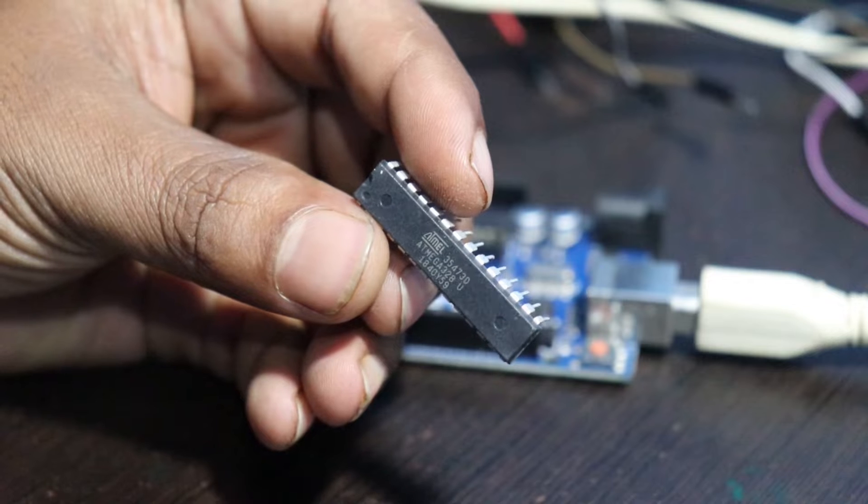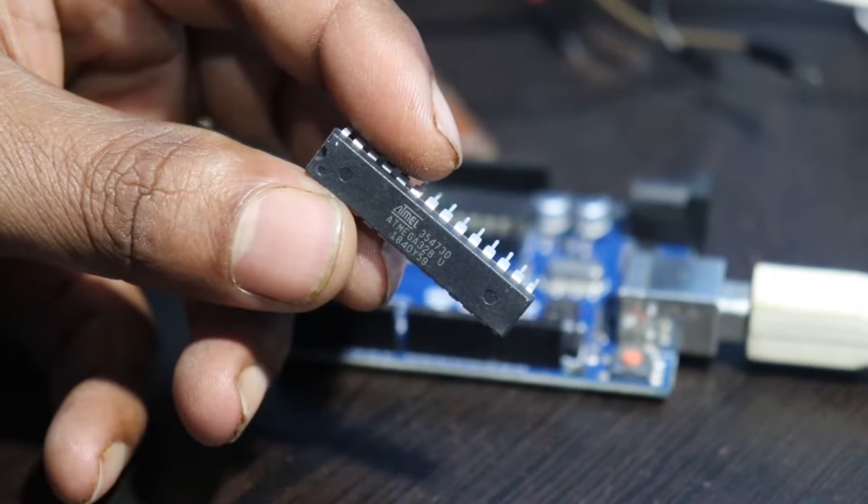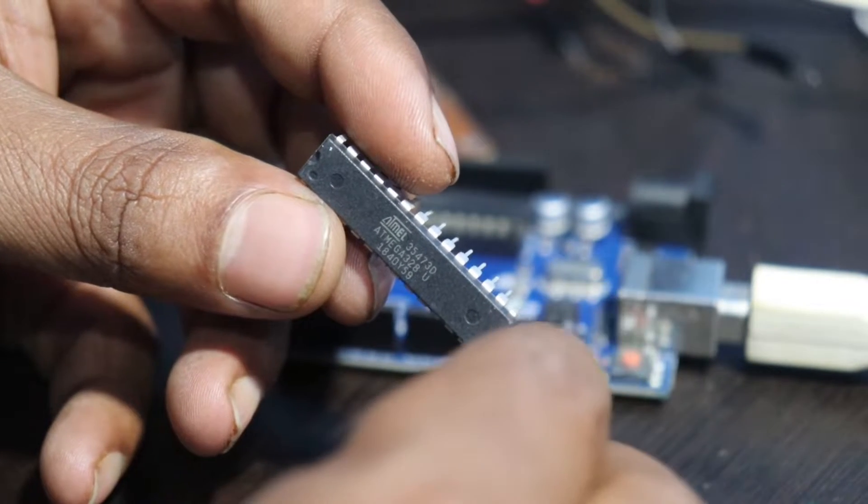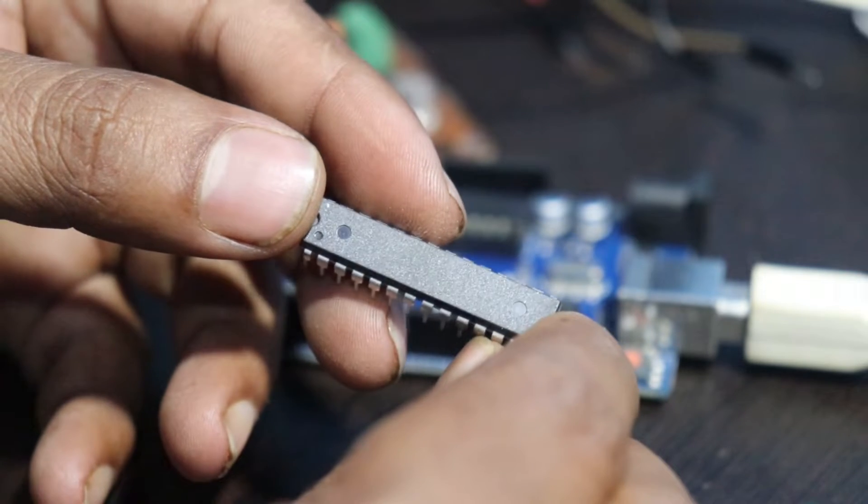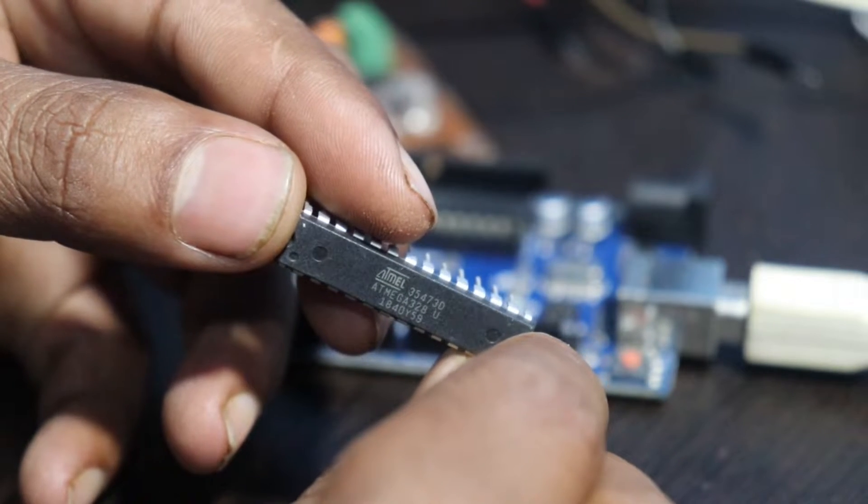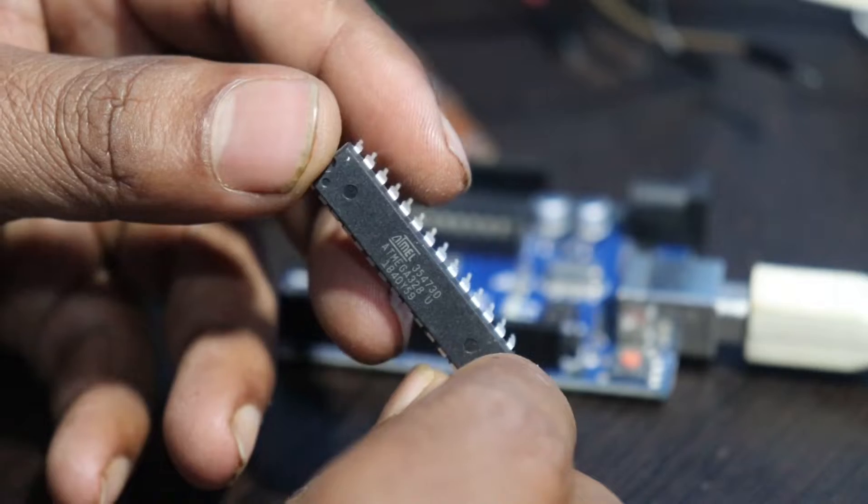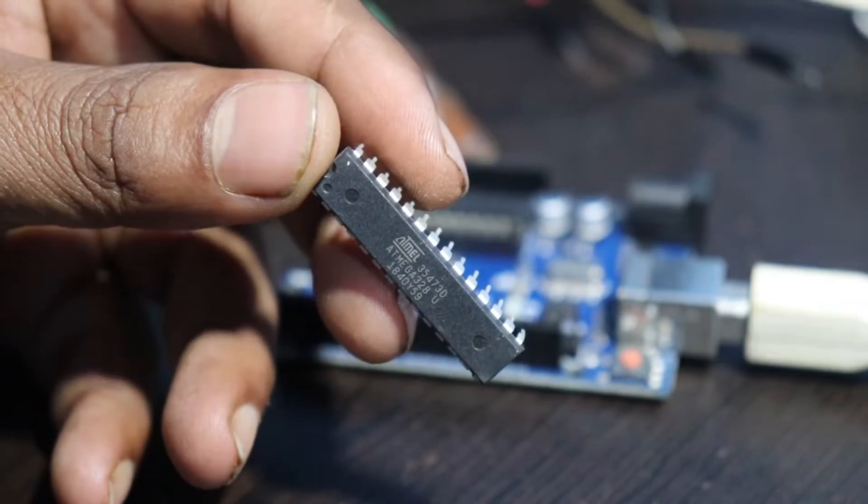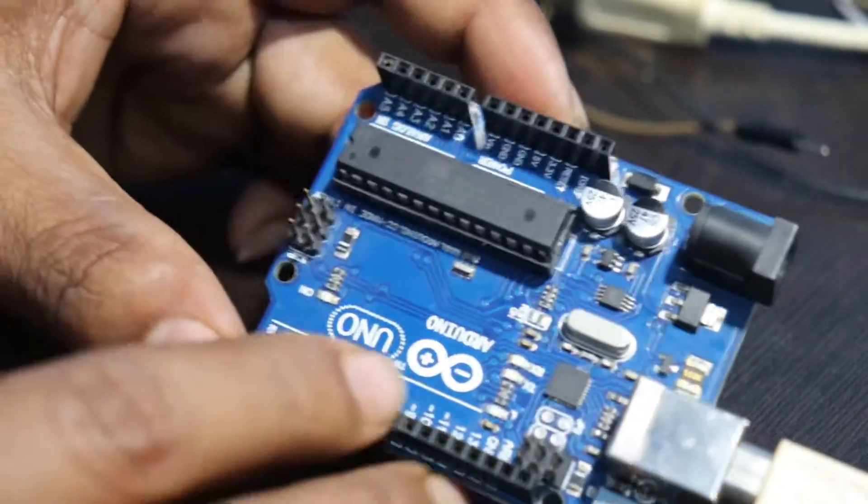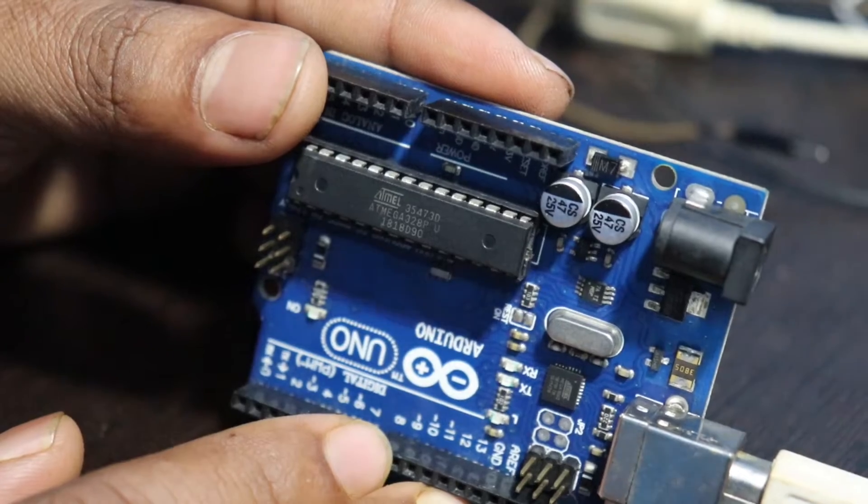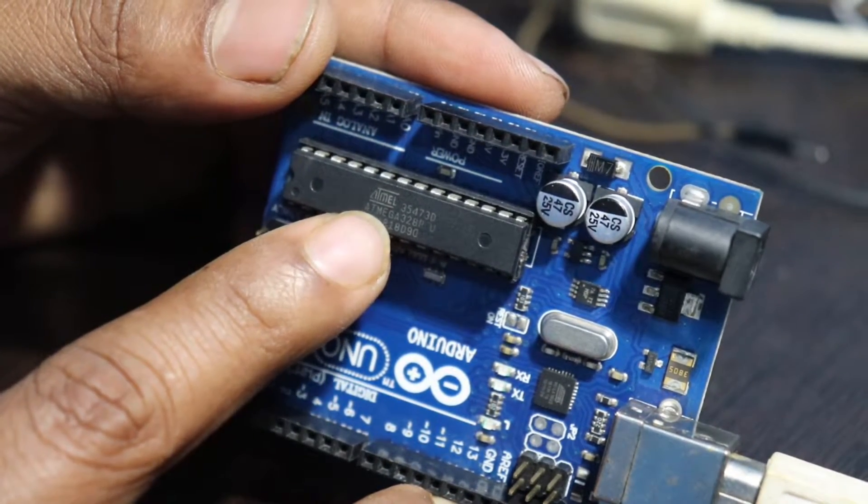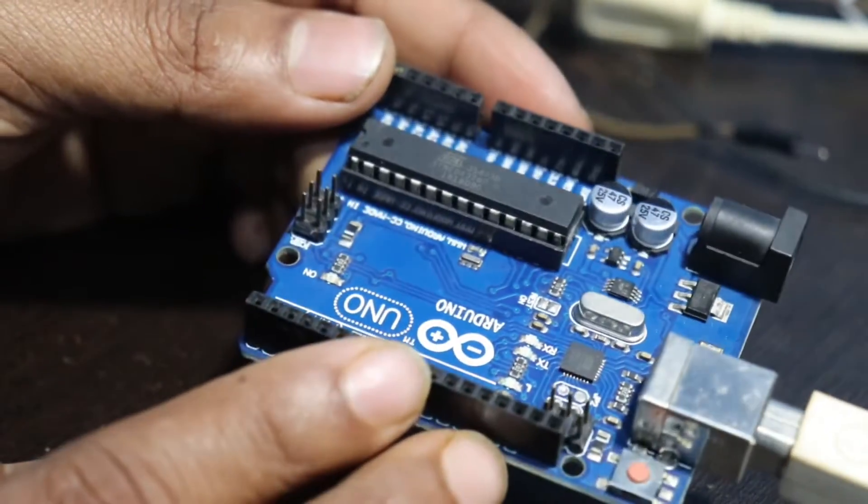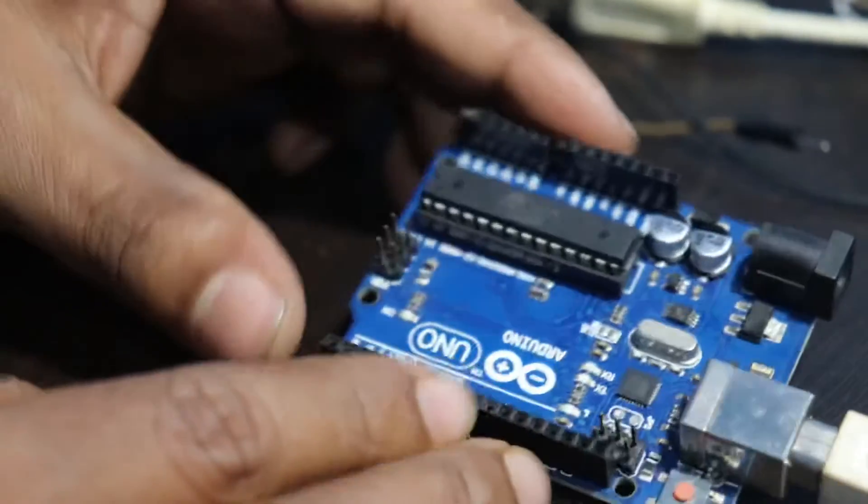Now I'm going to burn the bootloader on ATmega 328U IC. Before starting with bootloader you need to verify the number of this ATmega IC. To run the bootloader software I am using ATmega 328P U based Arduino Uno board.